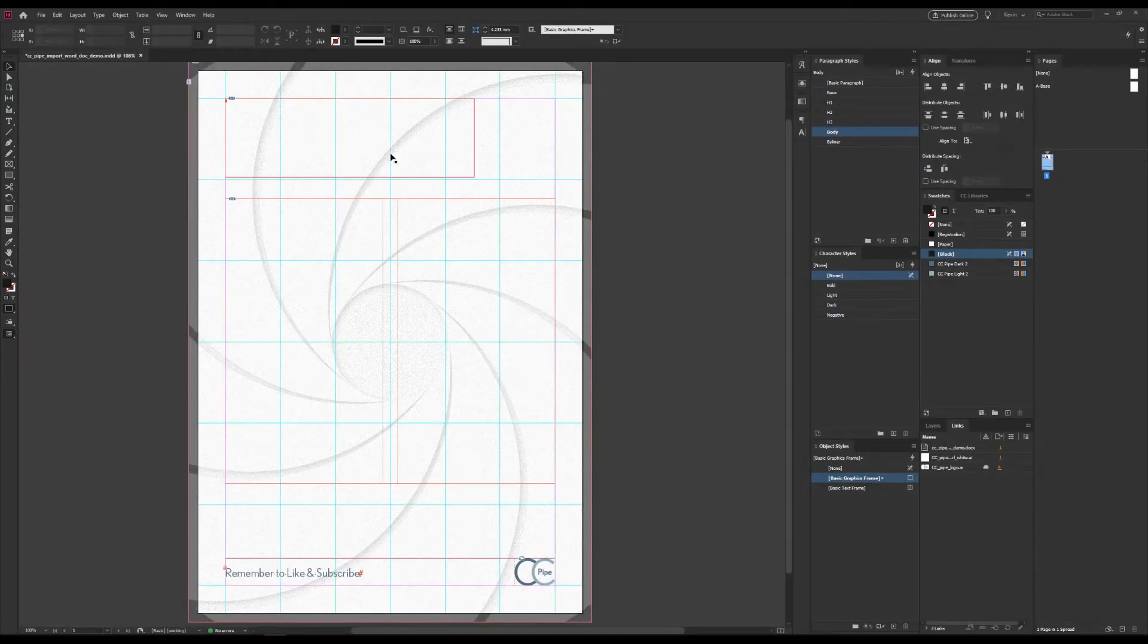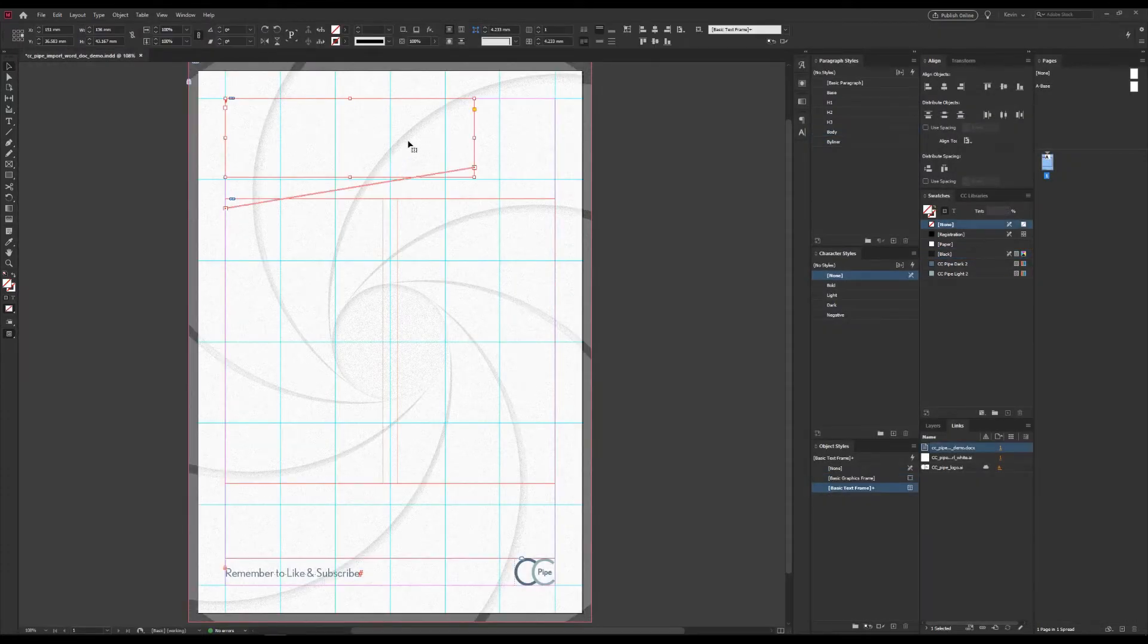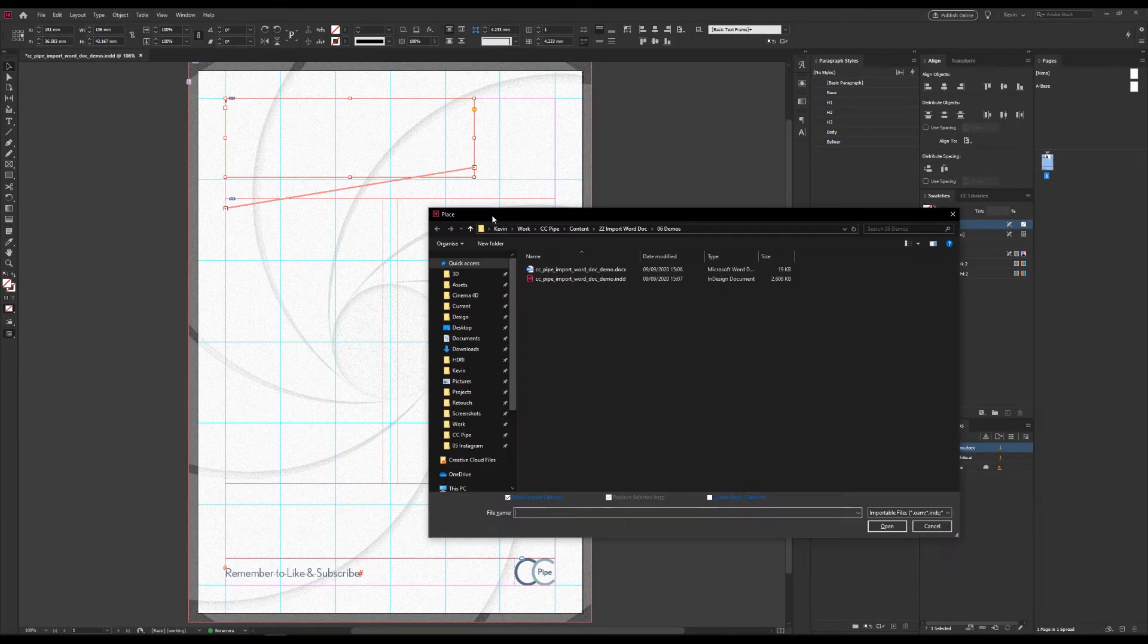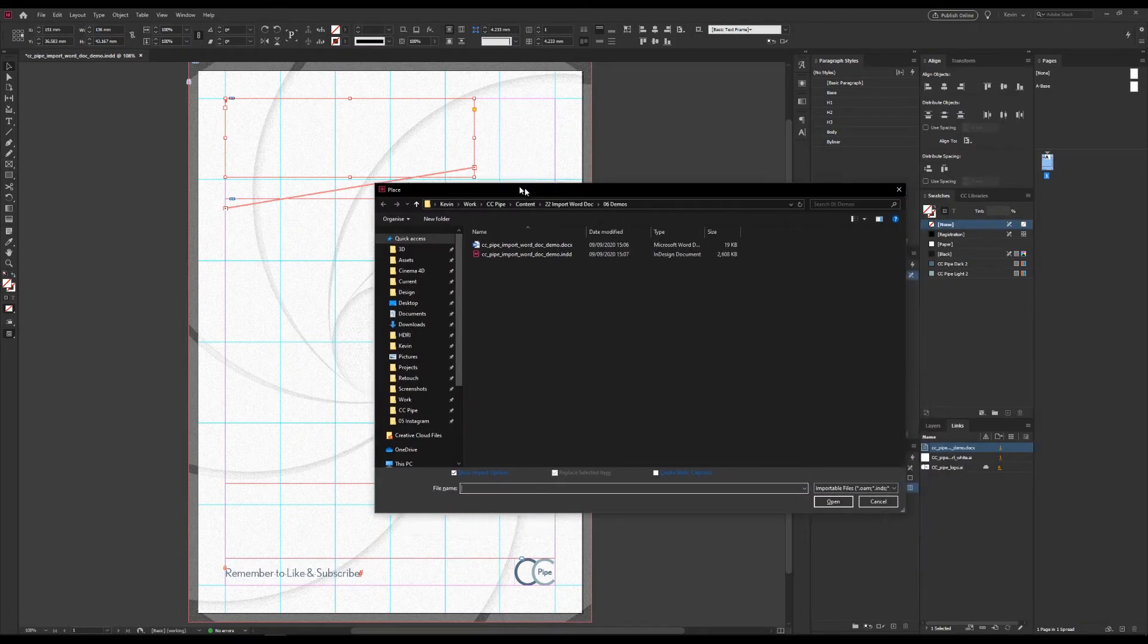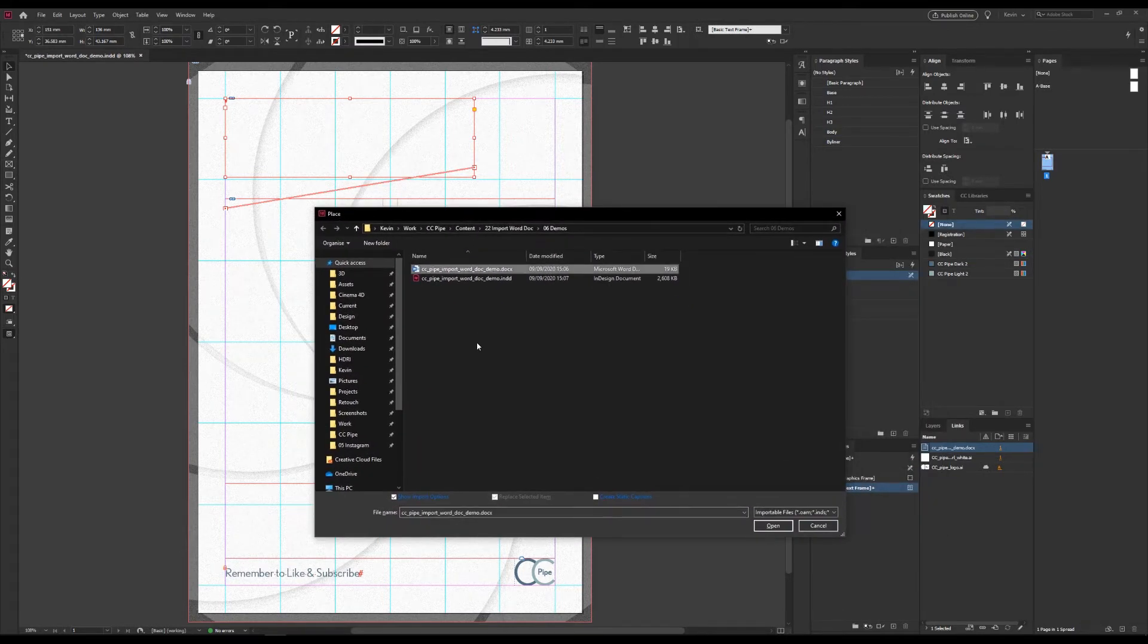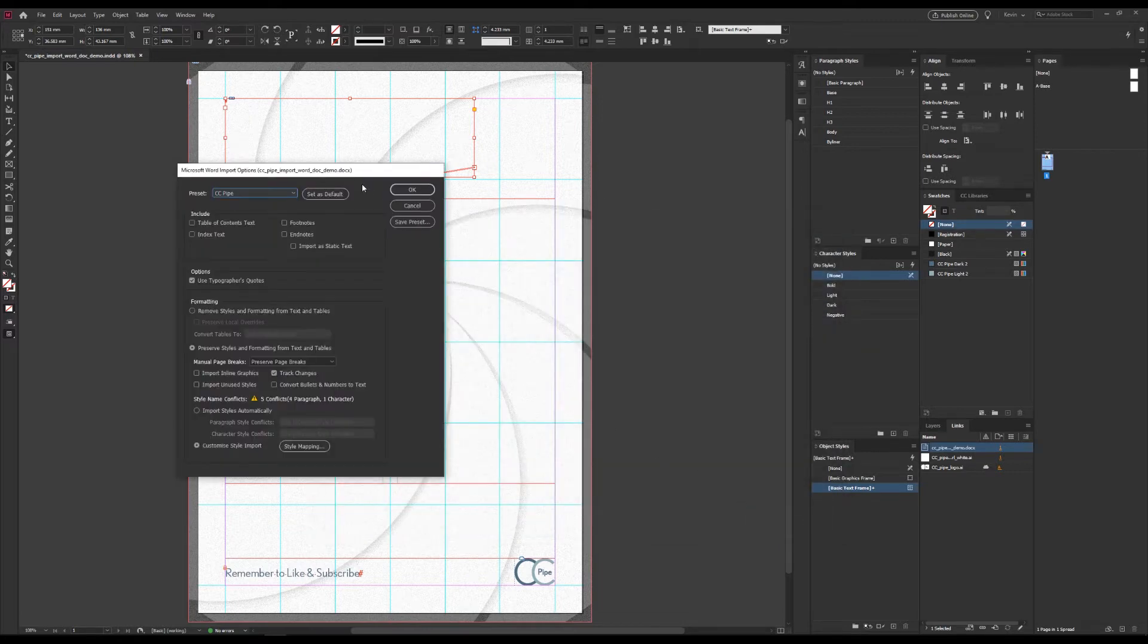Next, to import in InDesign, we use Place, which is Control-D, and select a Word file, of course. And very importantly, we need to check the Import Options box, and then just open.